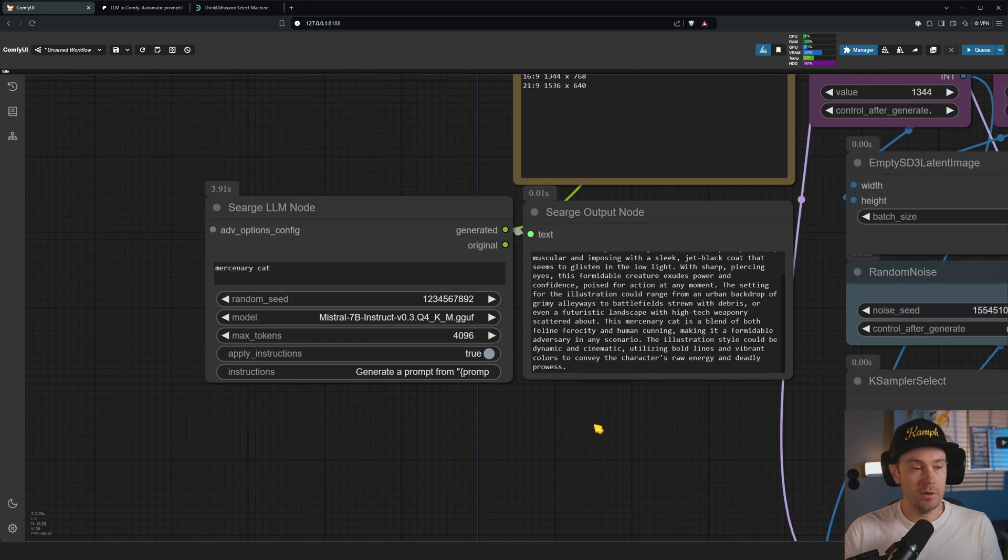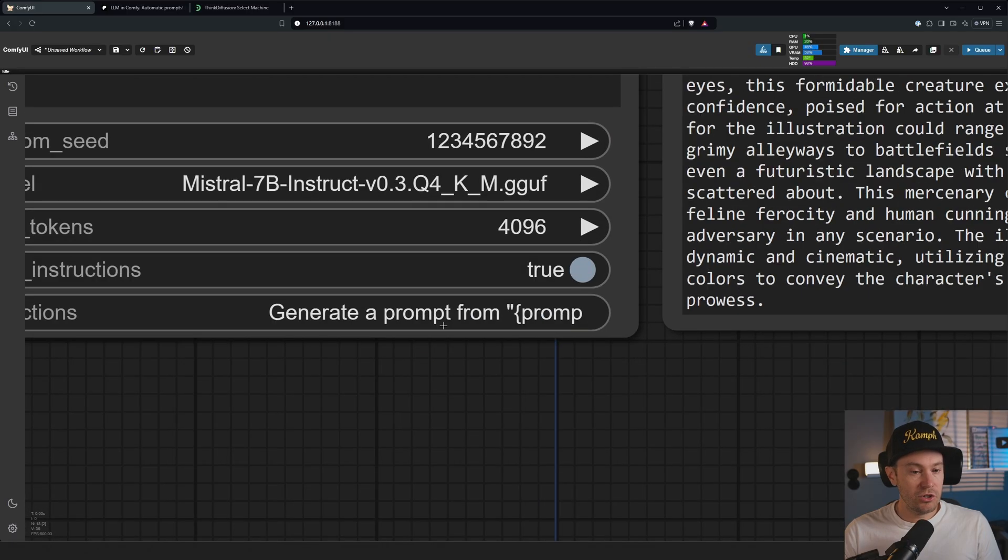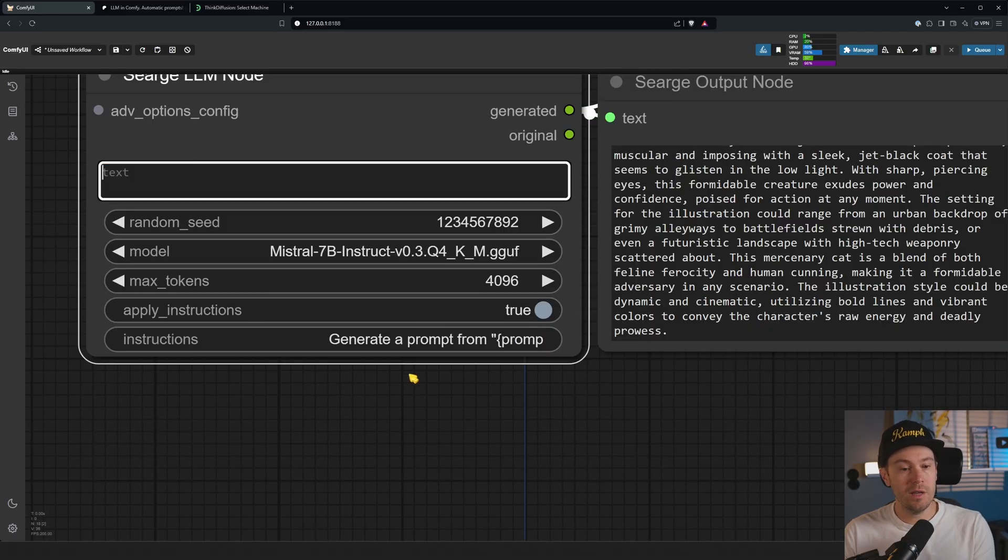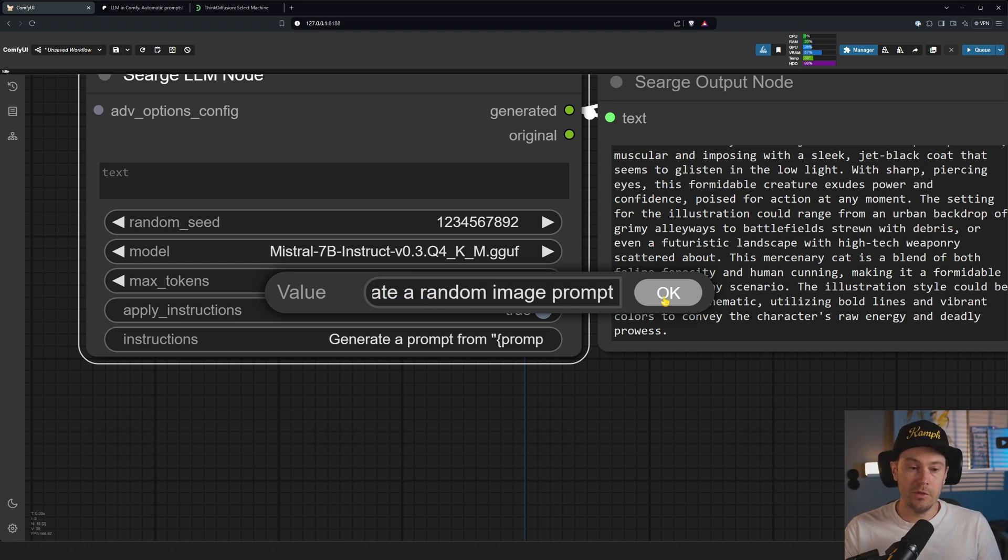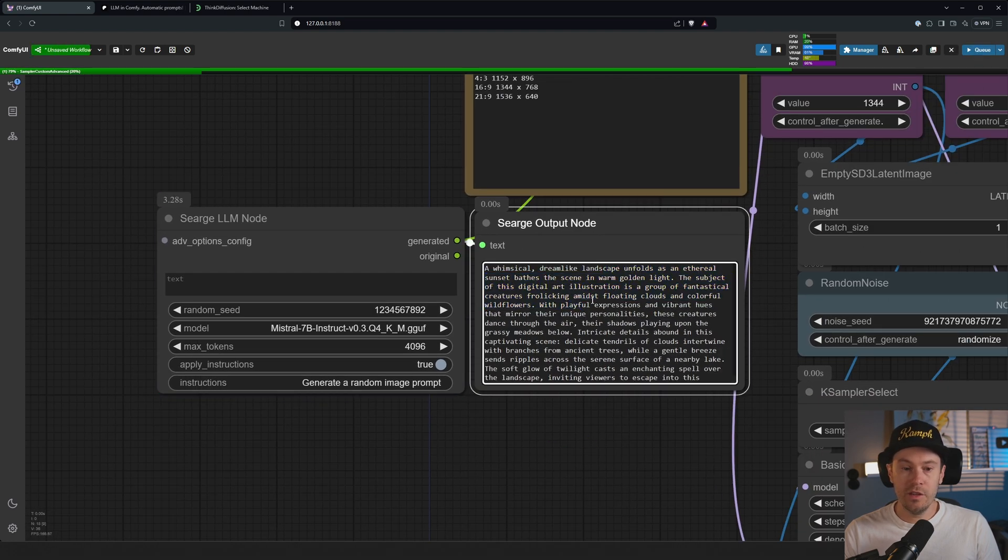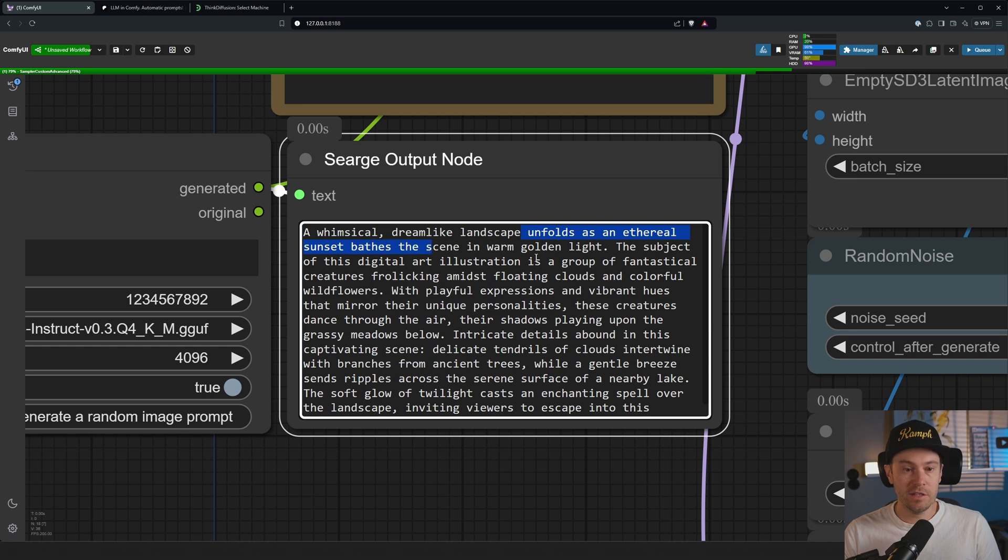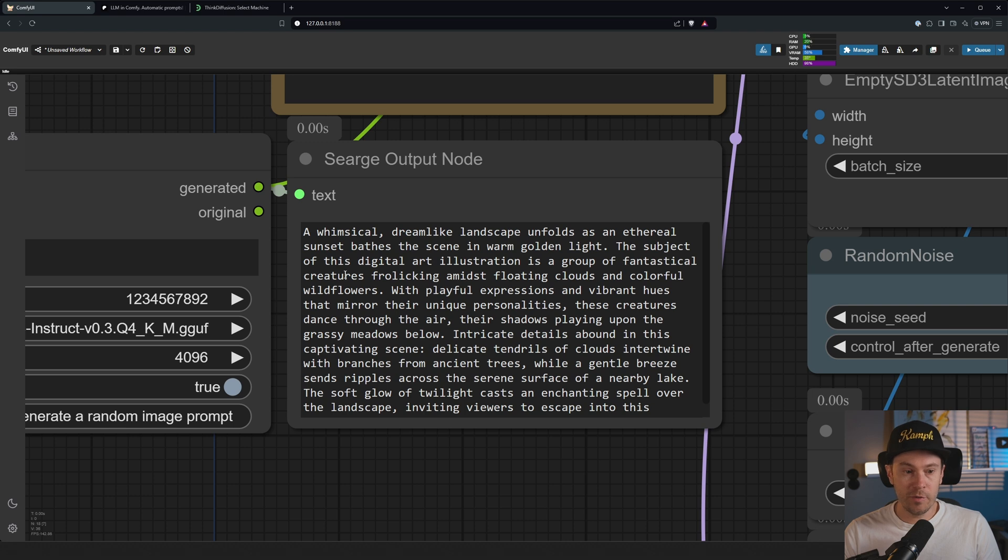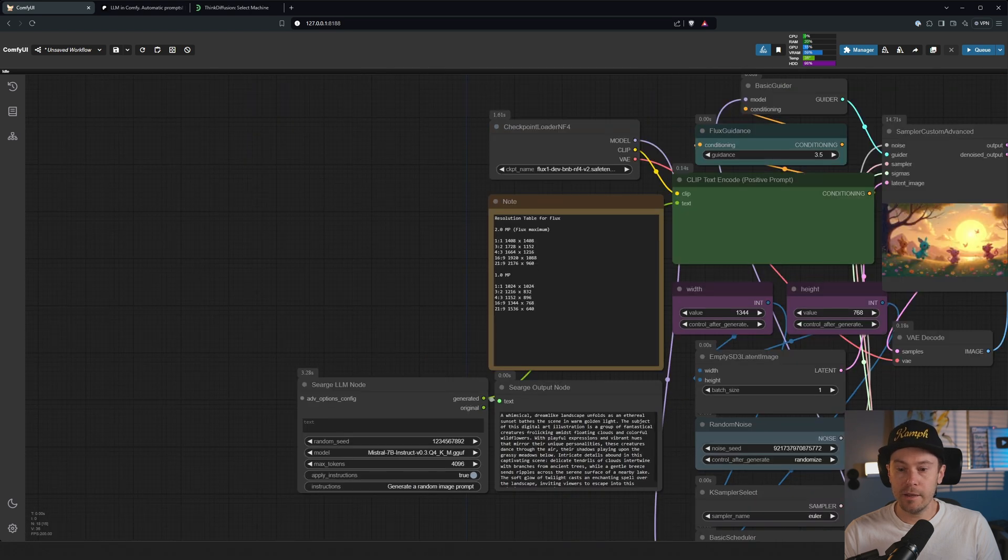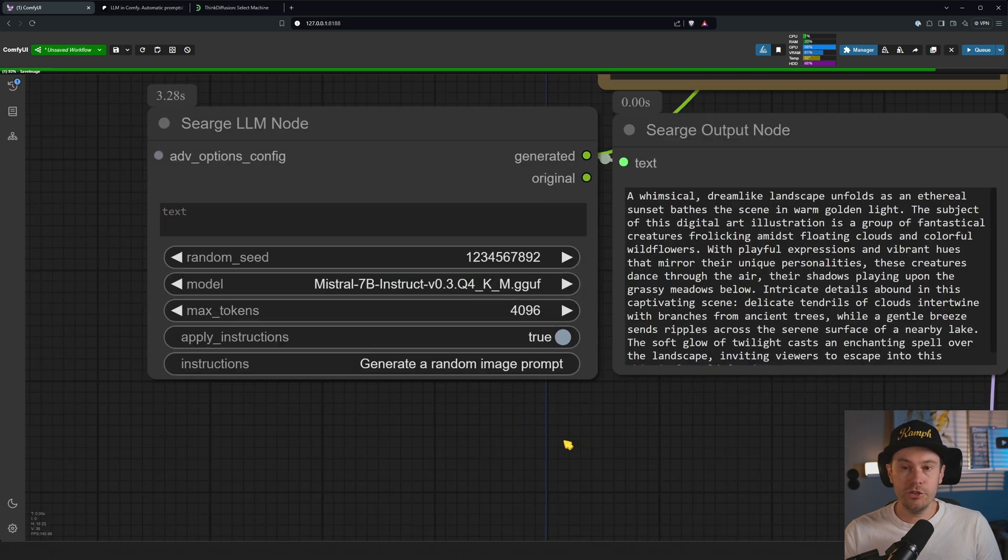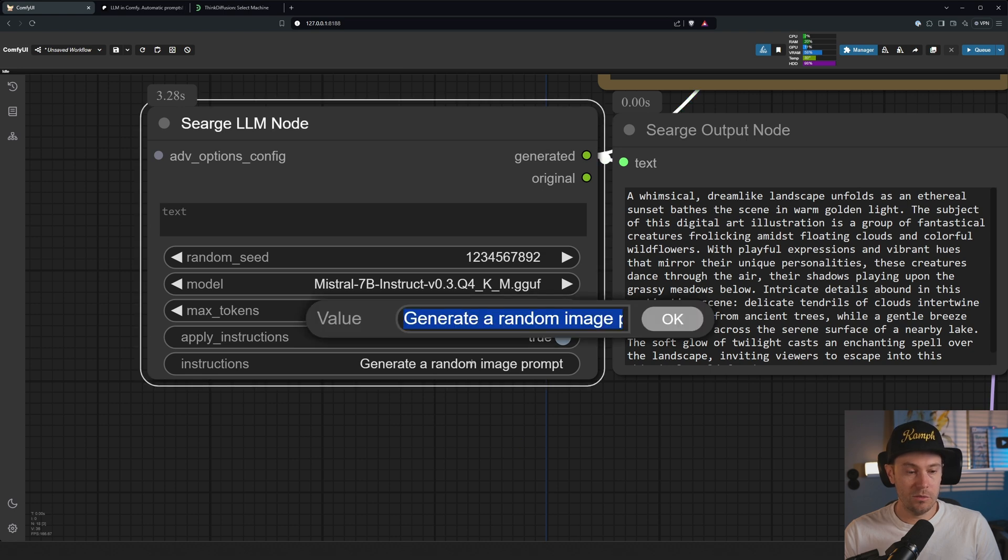I think this is super cool to be honest. The cool thing about this is this isn't only the final thing, right? You can actually change the instructions. I mean, you don't have to have a prompt here. You can just say 'generate a random image prompt'. If we do this and we press queue, you can see here now we got just a completely random prompt. 'Whimsical dreamlike landscape unfolds as ethereal sunset bathes the scene in a warm golden light.' Let's see. The subject is a group of fantastical creatures among clouds and wildflowers. Let's see what that looks like. Here we have a completely random prompt.